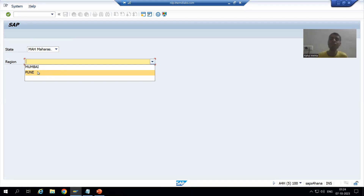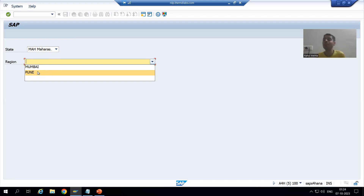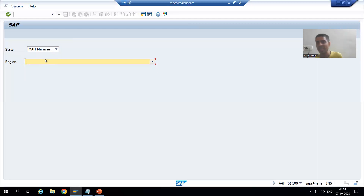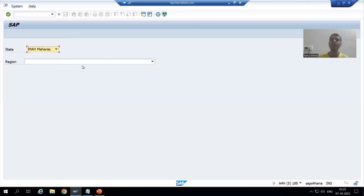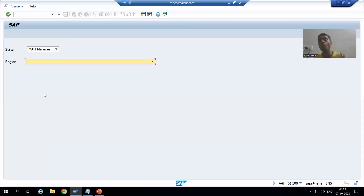This is a real-world scenario - you have seen many online forms where whenever you select a country you are only able to see the states of that country, and whenever you select a state you are only able to see the regions belonging to that particular state. We are developing the same kind of requirement: two fields in dropdown form where based upon the value of one column, the values displayed in the other column will change.